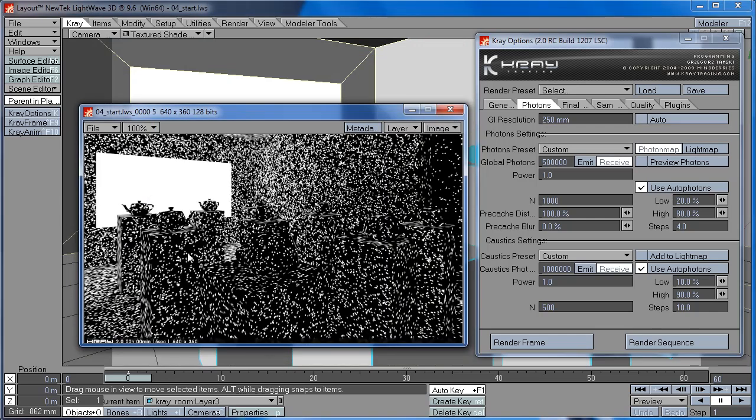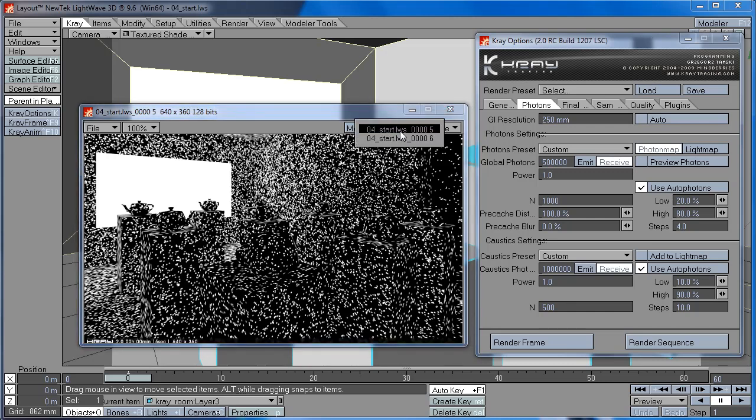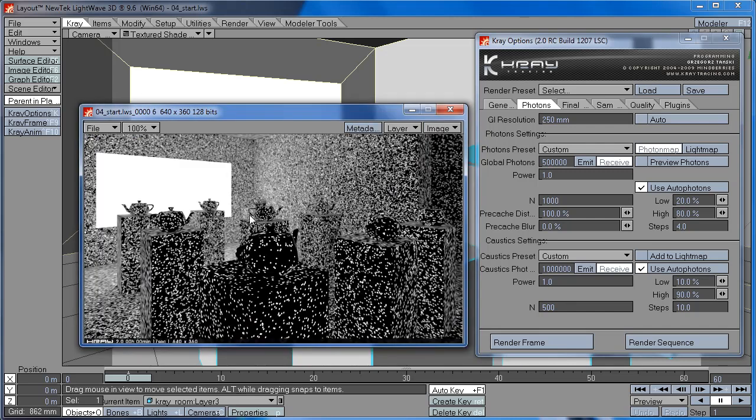In light map, the distribution of photons is even around the scene. This is because the photons are shot from the camera equally in all directions. While in photon map, the photons are more dense near to the light source.